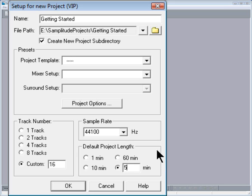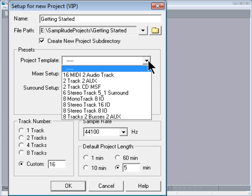There are some very useful preset project templates but in this case I'm going to create my own template.